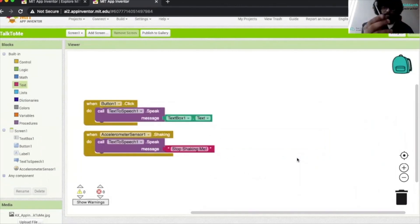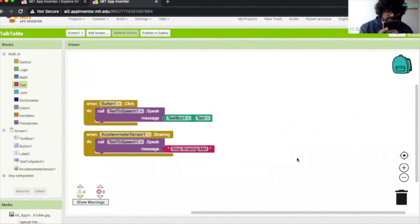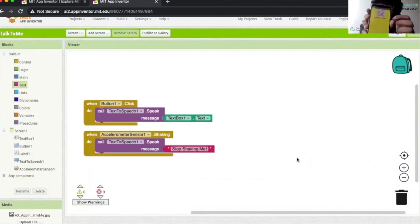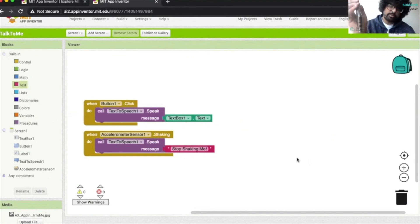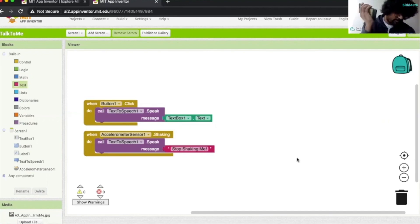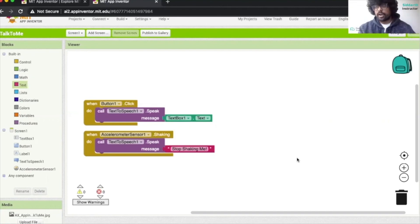Here is my app. I'm going to type in 'First Code Academy,' click Done, and then press the button — it will say whatever I put inside the text box. And if I want to say my name, I'll type in my name, Siddharth, and click the button — you can hear it say my name. And then once you shake the phone, it says 'stop shaking me.' So every time you shake it, it says 'stop shaking me.' This is how our application works.